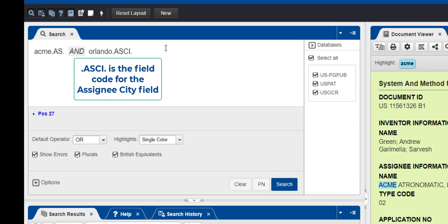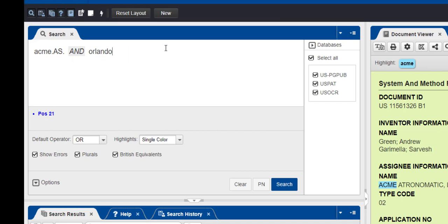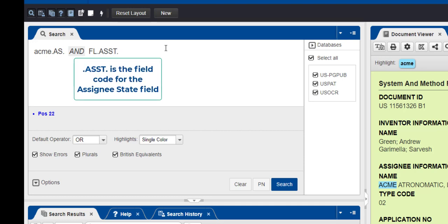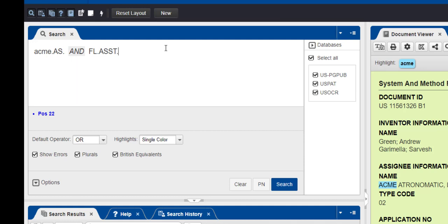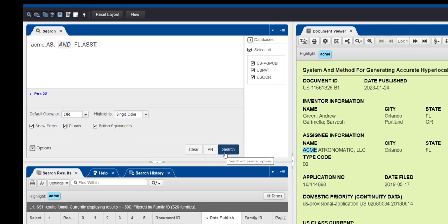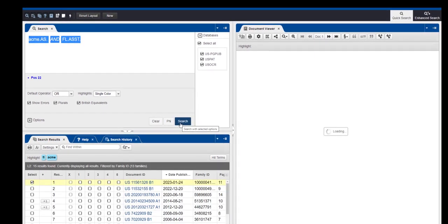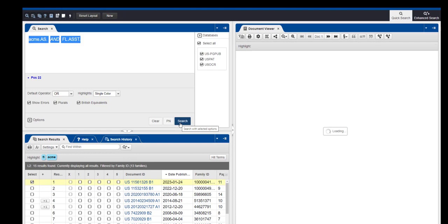Another option is to search by the state where the company is located. A-S-S-T is the assignee state field code. Use the two-letter abbreviation for the state — like FL, period, A-S-S-T, period. Now we are searching for assignees that have the word ACME in their name that are also located in Florida. Click Search. You'll see the assignee name and state are highlighted in the document viewer on the right panel.